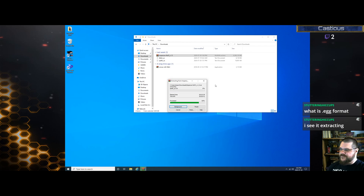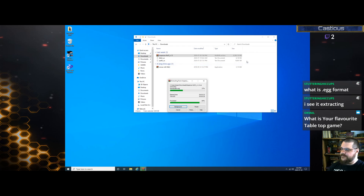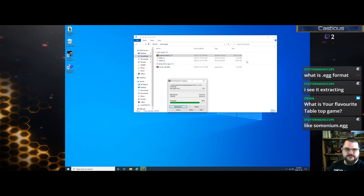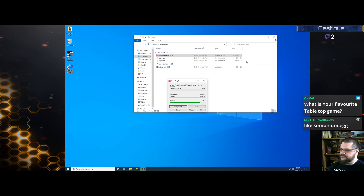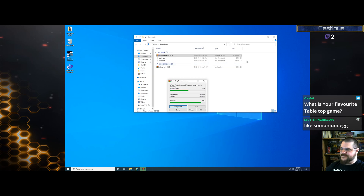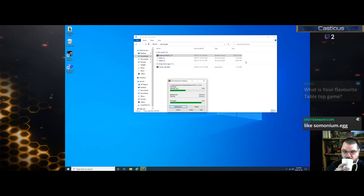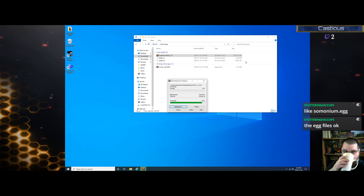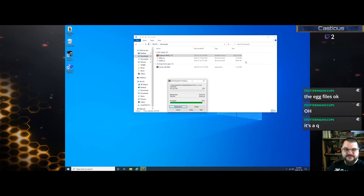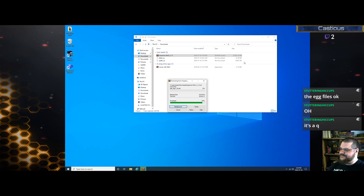Those are all just the different files needed to run the client. It's not a .egg, it's a .eqg — I believe that stands for an EverQuest graphics file. Actually it's .eq. All right, we're almost done — that didn't take too long.